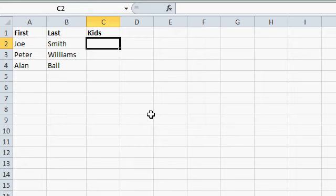Here's a real simple data validation example. Let's say you've got a list of people, first name, last name, and you want to enter in the number of kids they have.